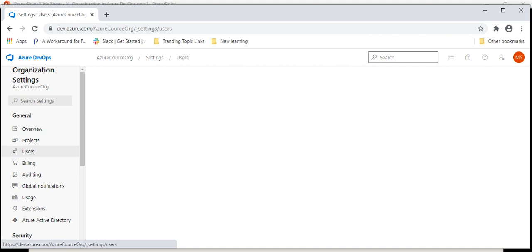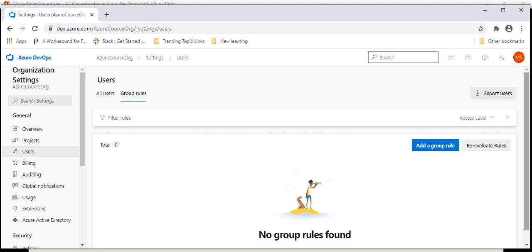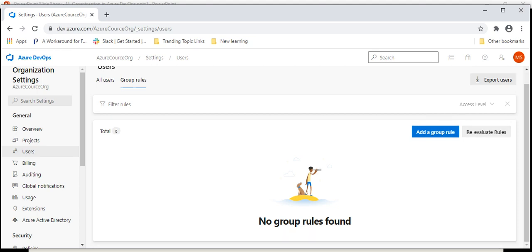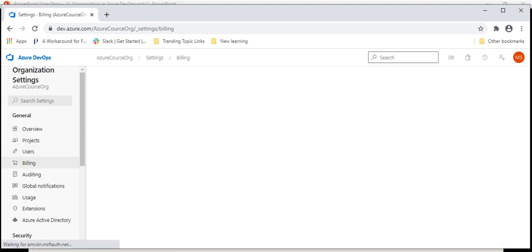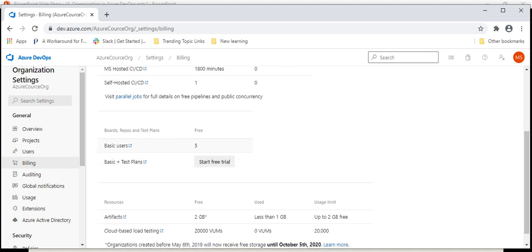When you go under the Users page, you will see all the users for this organization. Currently it is showing my name only because there is only one user. When you go to the 'Group Rules' tab, you can create rules for groups. Under the billing tab, you will see that for up to five users Azure DevOps is free, but if you go beyond five users it will be chargeable.